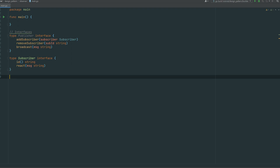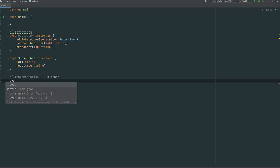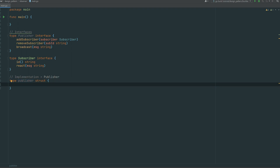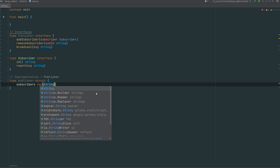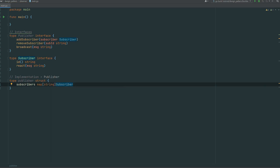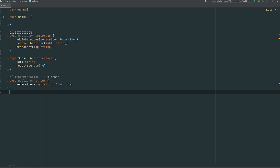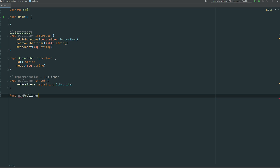Let's implement the publisher and one of the subscribers and see how it works in code execution. Starting with the publisher first — I'm defining a struct that will implement the publisher interface. The publisher needs to hold state, which will be a map of subscribers. The key is the subscriber's ID and the value is the subscriber itself. It's just a registry — you could use an array, but I found it convenient to use a map, a dictionary.